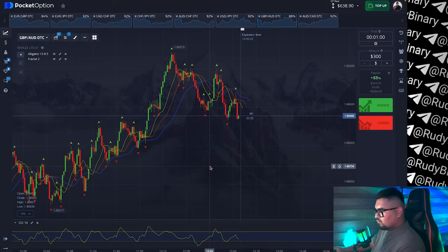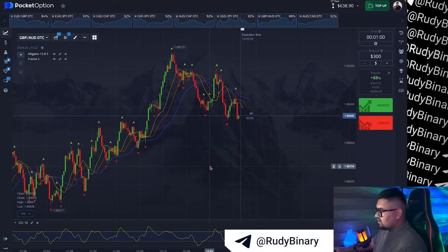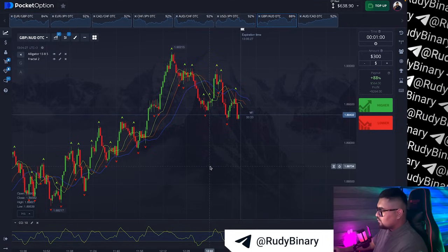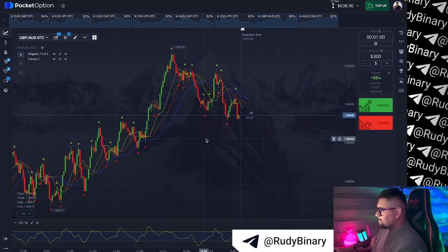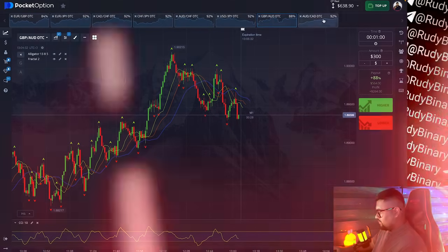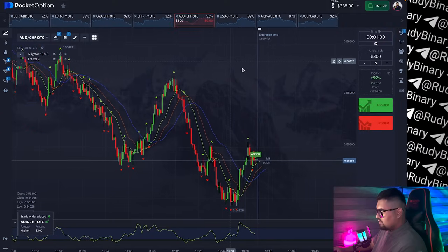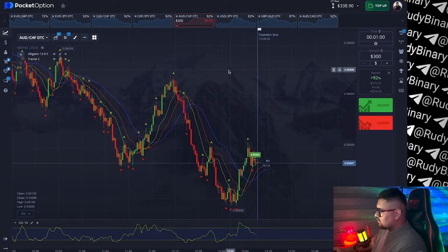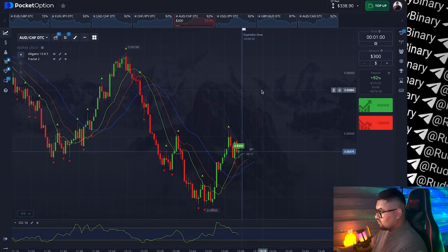Let's start with the $300 trade, which is half of my balance, and I will open all trades on a one-minute timeframe. Let's select the first currency pair. Here we will try to open a long trade based on the current price dynamics.